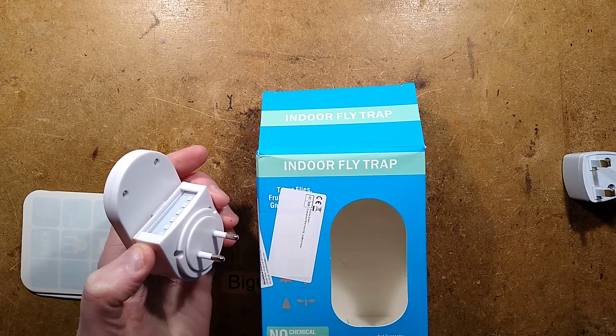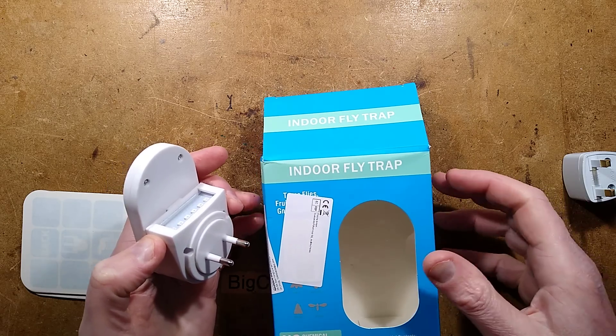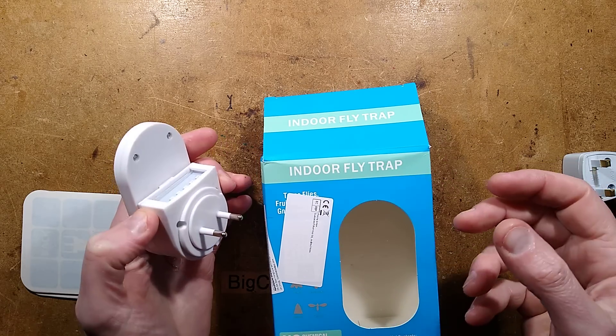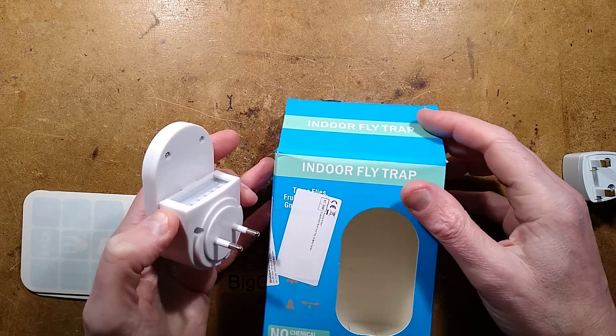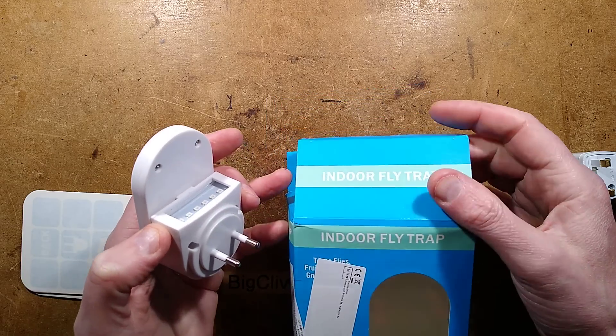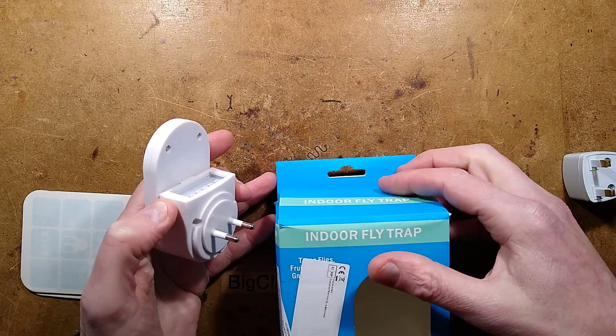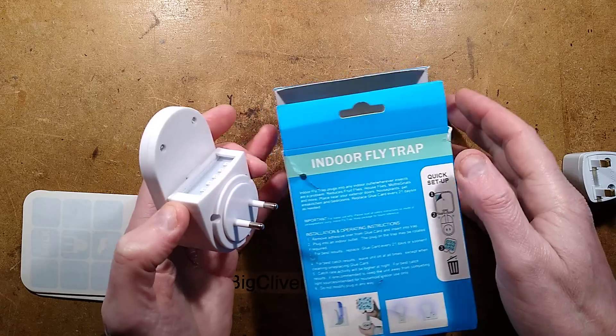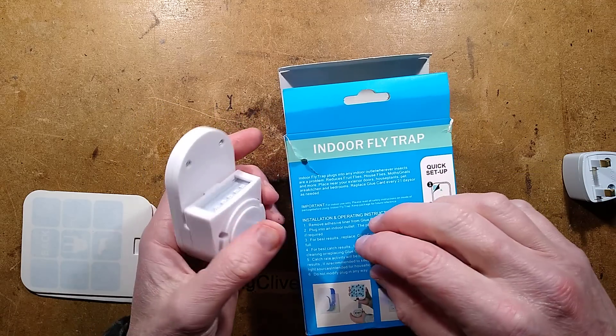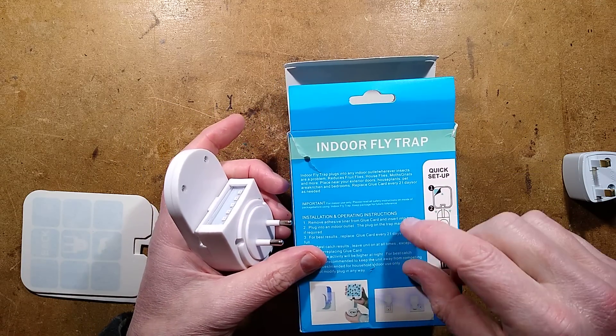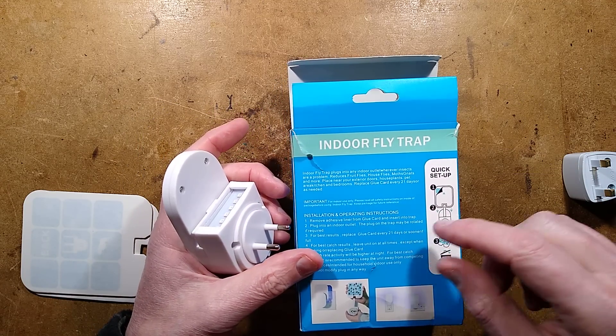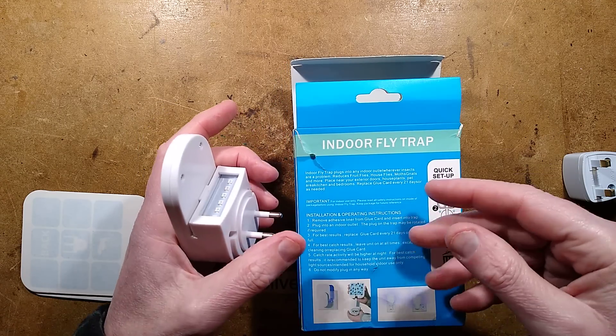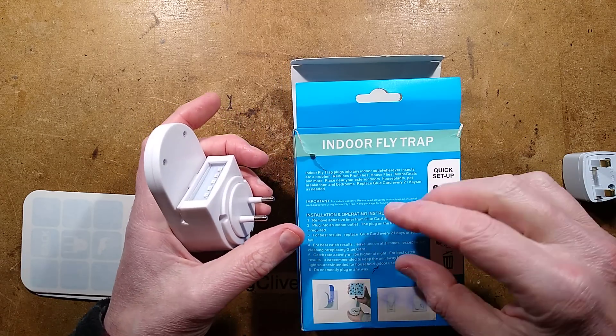Let's take a look at some ultraviolet attracting sticky board indoor glue trap. The instructions with this are actually pretty good. They are written in proper English, it's not sort of a bad translation.